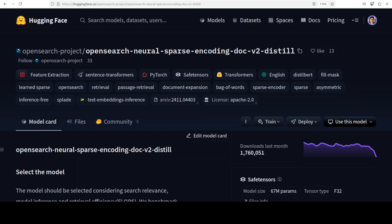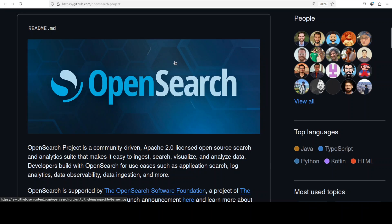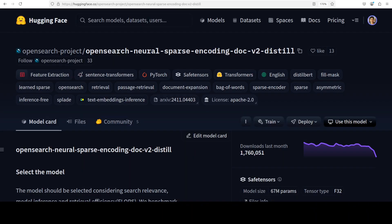Neural sparse models like SPLADE, created by OpenSearch and a few other contributors, also perform automatic query expansion by adding semantically related terms not in the original text. Sparse embeddings are particularly suited for hybrid search scenarios, domain-specific applications, and situations demanding explainable results — such as legal document search or technical documentation retrieval — where both exact term matching and semantic understanding matter a lot.